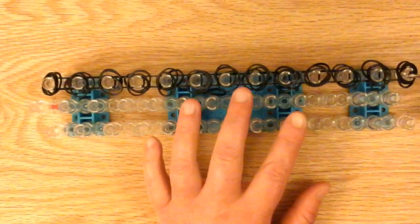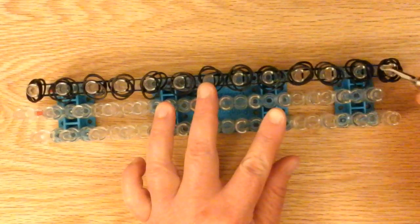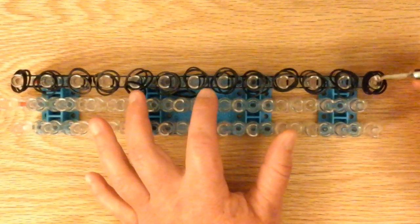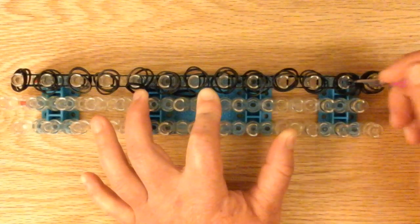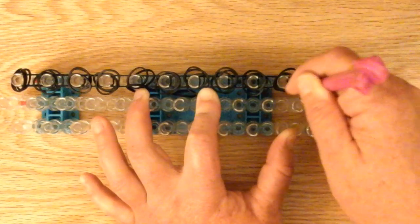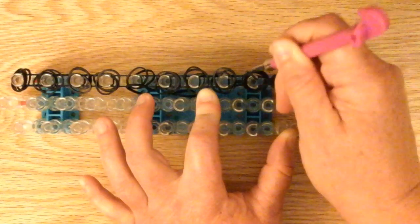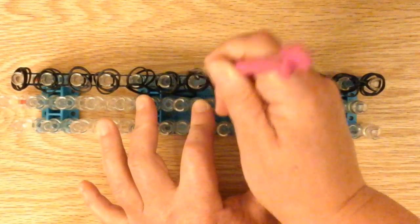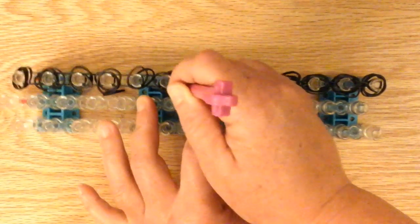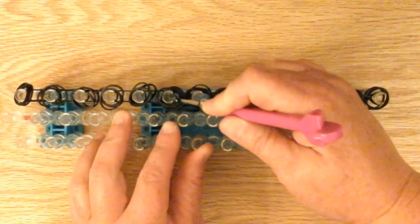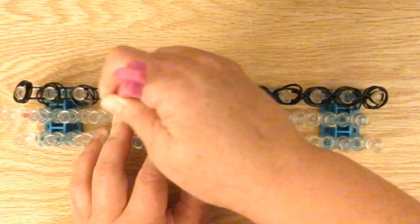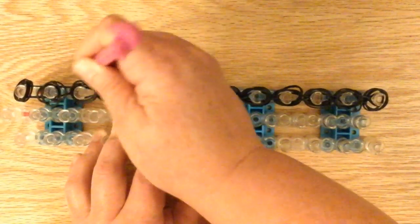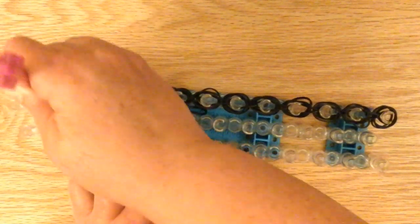So now we're going to loop it forward up the row. And don't loop any of these, just the little single row at the bottom. So we're going to go under the capping band and bring it forward. And one of my bands fell off, so I'll just place it back on.